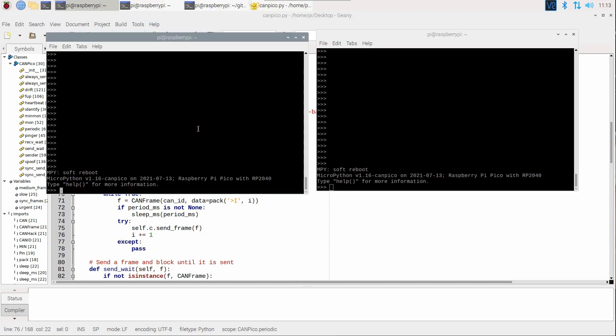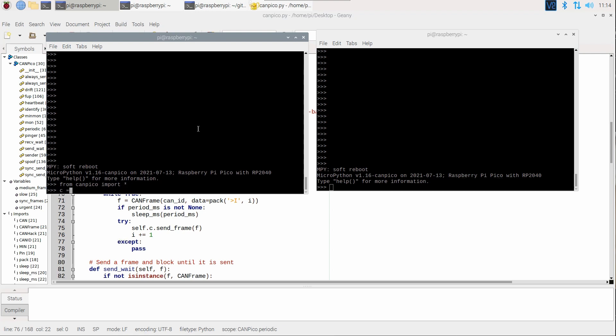So here is REPL running on one of the Pico boards. So what we do is we bring in the library, we create a CAN controller, create an instance of the library, and then run the monitor to receive CAN frames.